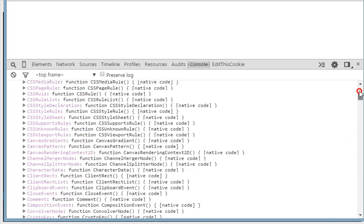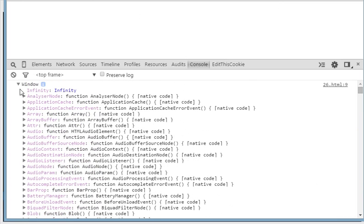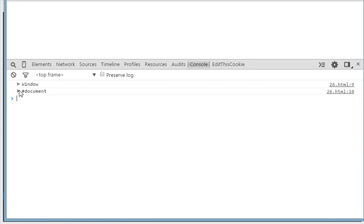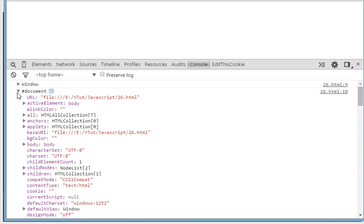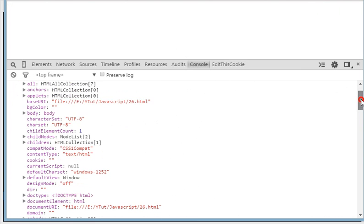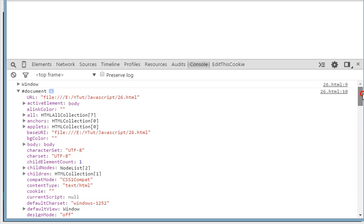Let's collapse the window object and open the document. Now we have the document object, and the document contains all the useful information we need about the document or about the context of the user. For example, we have the URL.